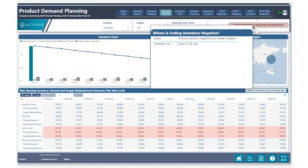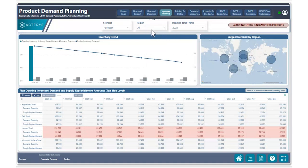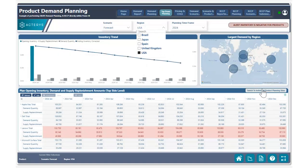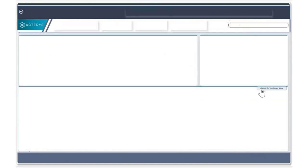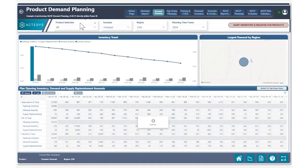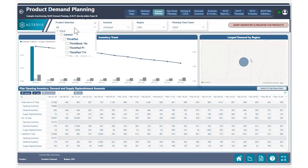Now that we have that product identified, using the region filter, we can filter to the region USA, which is having the negative ending inventory balance issue. After switching our region to USA, we can click on the individual products view and going to our product selection, we can search for the ThinkPad T14 product that's having a negative ending inventory balance.